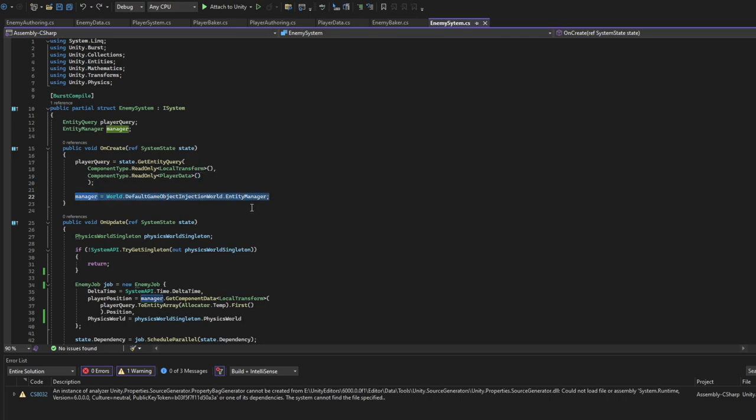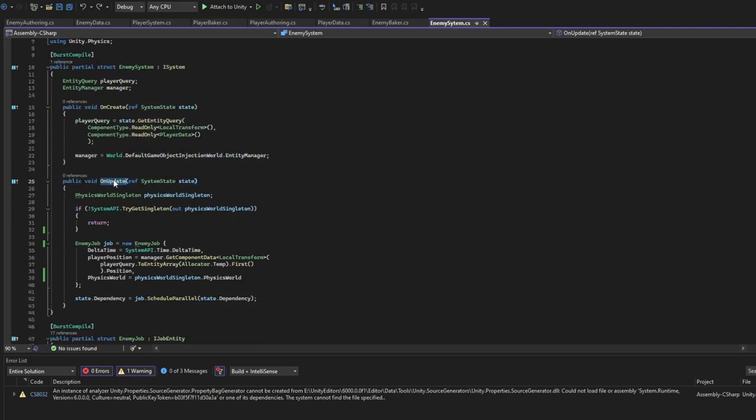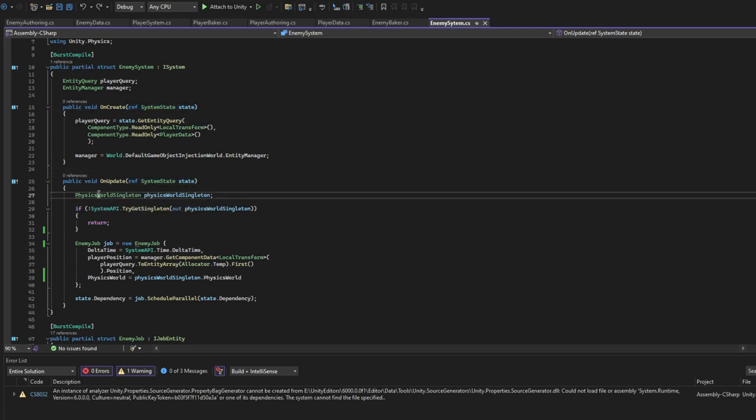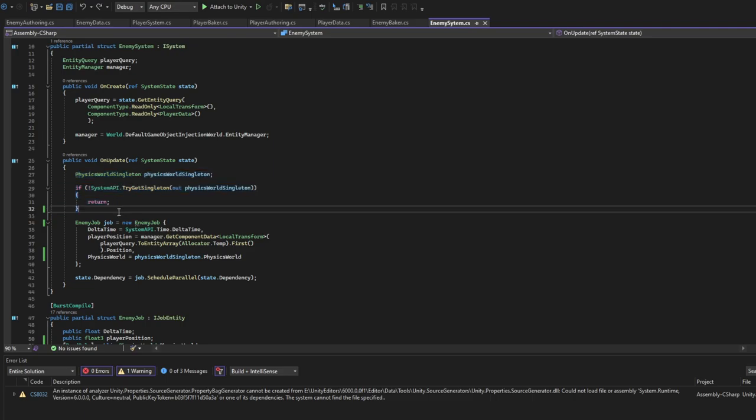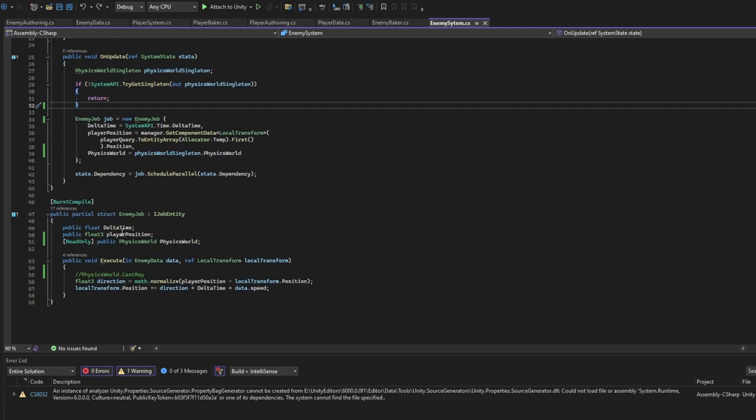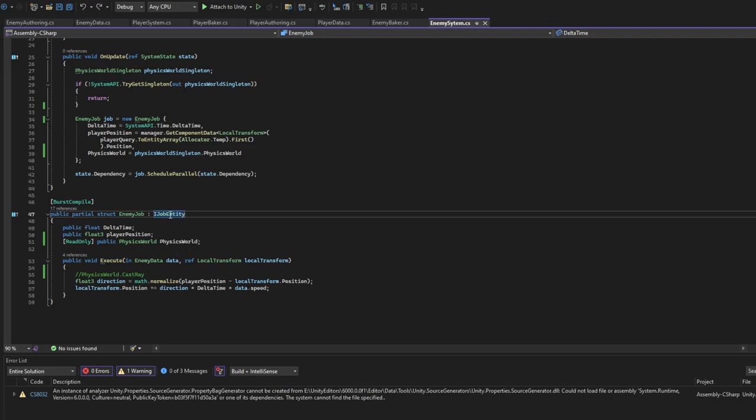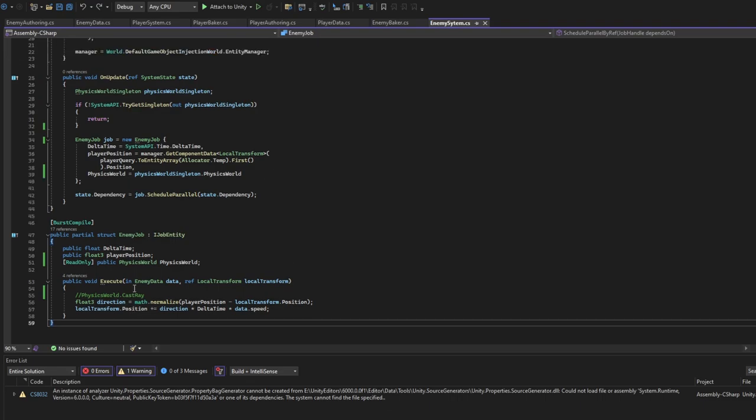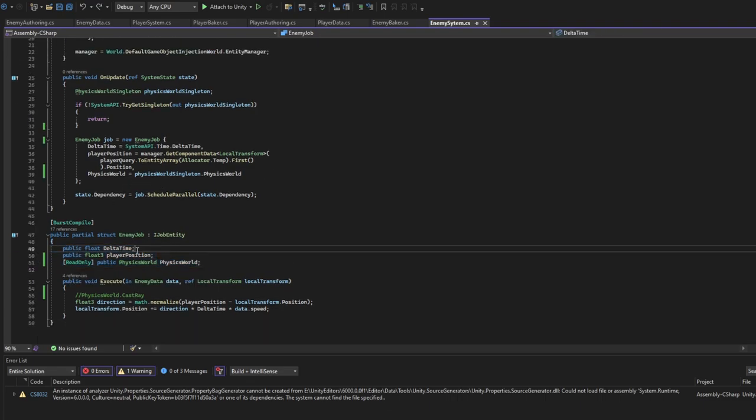We'll use the Manager later to get this entity. It's gotten like this. OnUpdate - don't forget to reference state everywhere. OnUpdate we'll create, we'll talk about this later. We create the new job - basically the job is here. Also add BurstCompile for a job. It's partial struct and we job IJobEntity. We implement this interface and all we have to do is just add the execute method here. We specify what exactly we'll want to do in the execute method here.